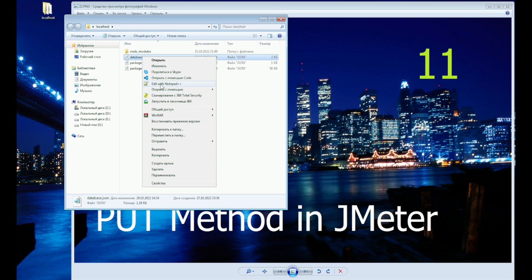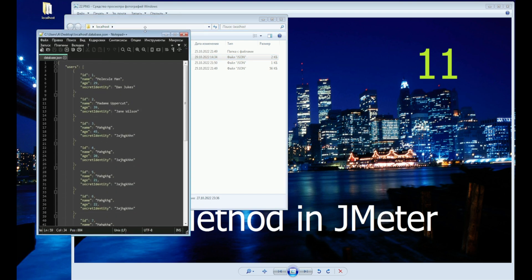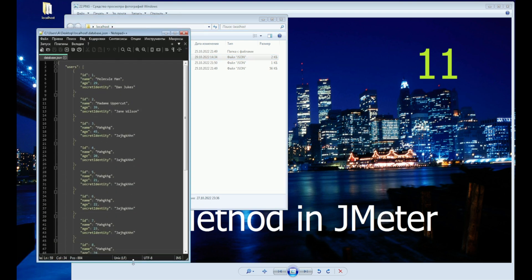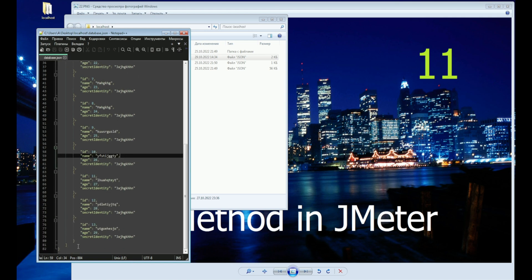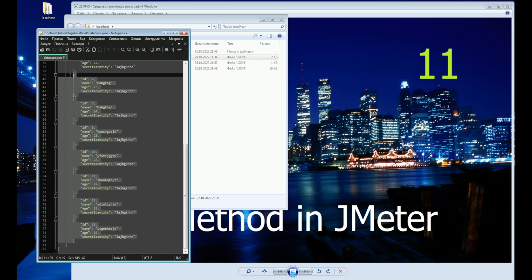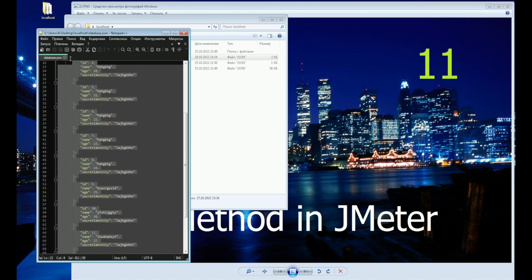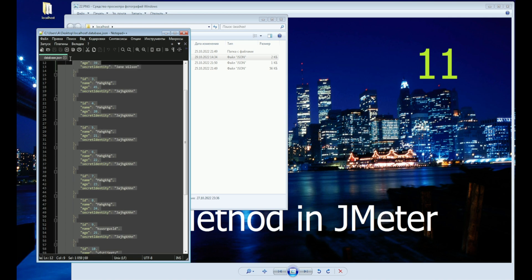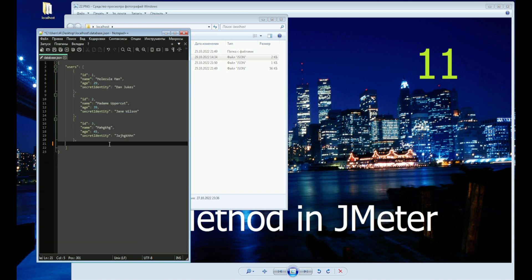As you remember, we have our own database on the local server. In the last lesson we created many users here. Today we do not need them all and we will shorten this list. Let's leave three users with whom we will work.